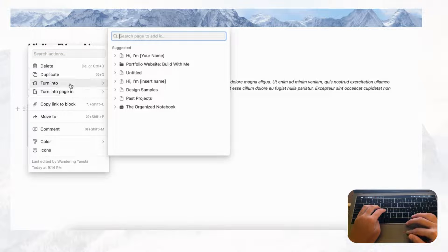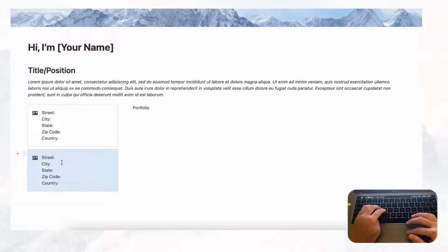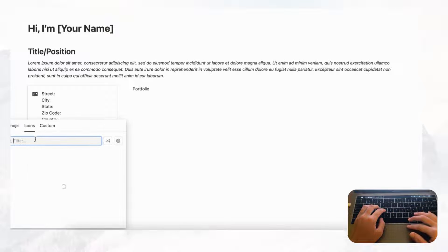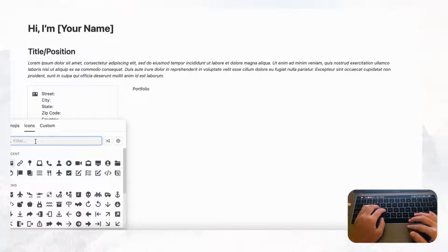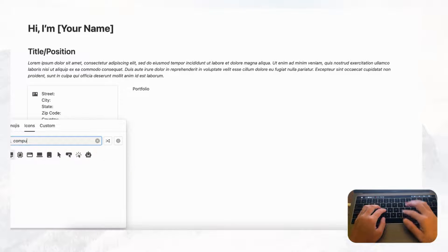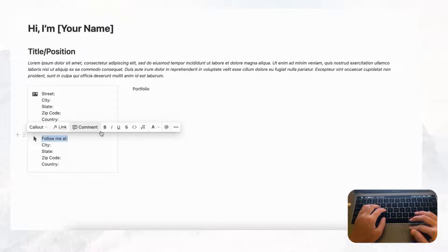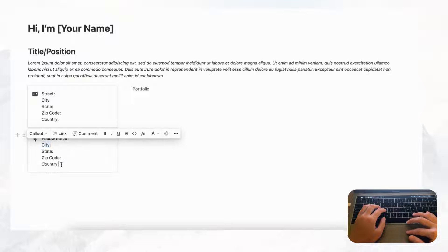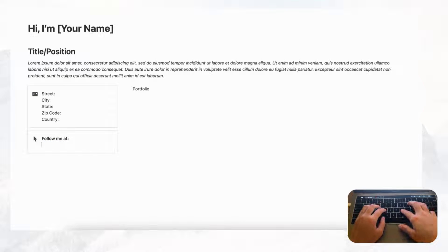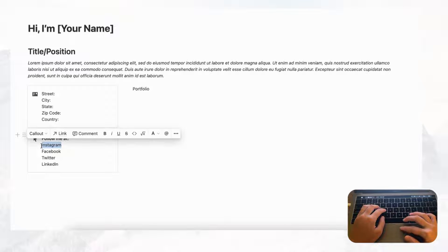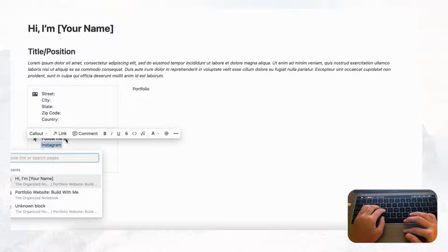Next, duplicate the callout box for linked social media accounts. Put 'Follow me at' and change the icon to something like a computer or cursor. You can bold this text to make it more eye-catching. Then list your social accounts — Instagram, Facebook, Twitter, LinkedIn, and so on. Highlight each one, click Link, and paste the URL to make it a hyperlink.